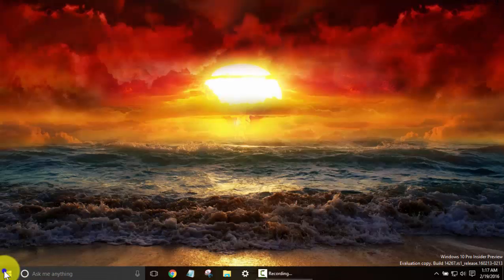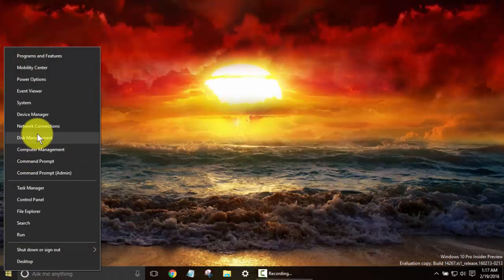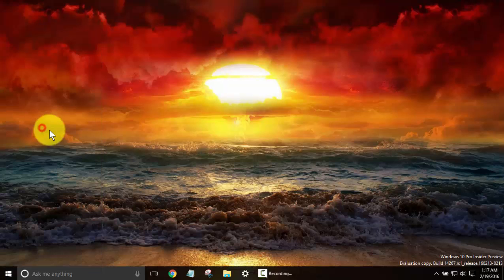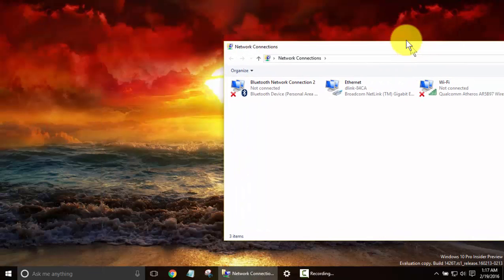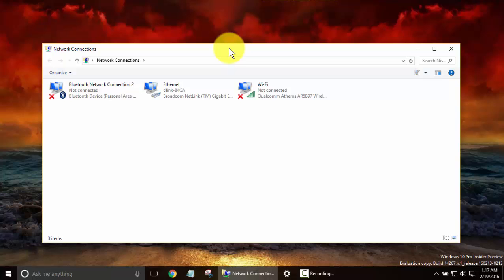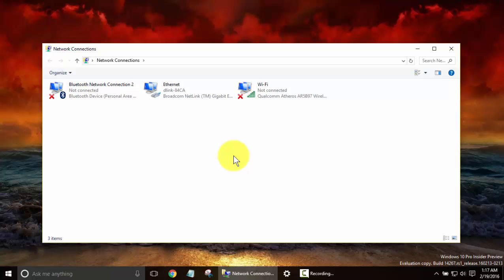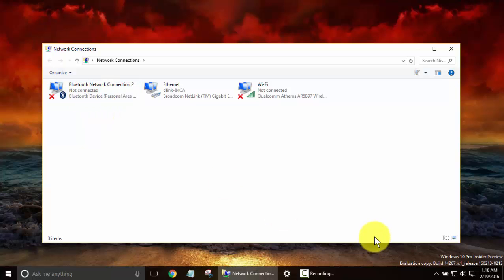Next one we have is Network Connections. Now this will automatically bring up any network connections that you have. Which right now, of course I've got Wi-Fi, but I've got it hooked directly to an Ethernet cable. Now if you're wanting to switch back and forth or troubleshooting connections, this will show you what you have. Which, noticing now, I just upgraded to a new preview build on my computer and I've got a Bluetooth adapter.